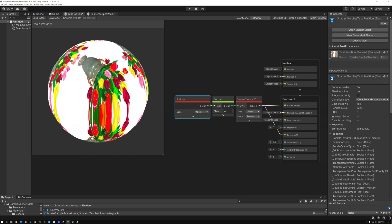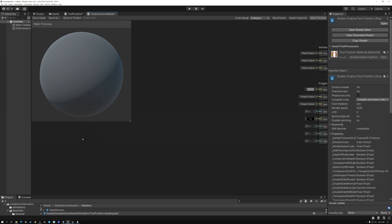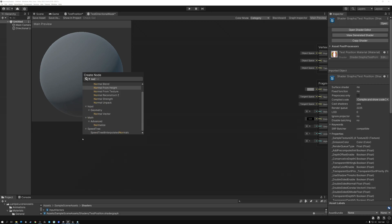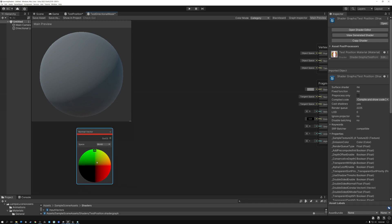So let's switch over to a new shader here. The first thing we need in order to create a directional mask is the normal. I'm going to bring up the normal vector. In our case, we're going to be using the vertex normal, but it's also possible to use a pixel normal to make per-pixel masks instead of masks per vertex. So here's our normal, and this is data that points in the direction that our model is facing.